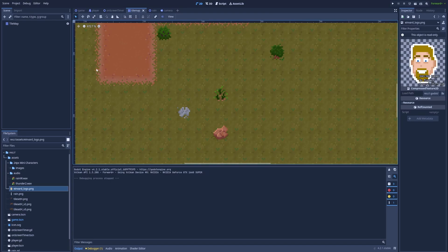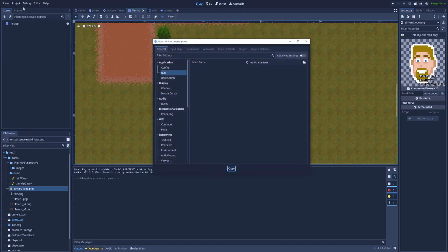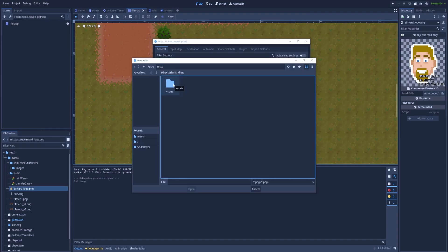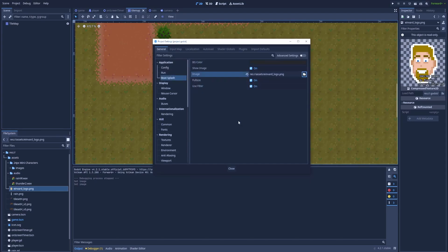If we've got the image ready then let's click here on the project, project settings, and here in general boot splash. By default it should look like this. If you didn't add any image the default placeholder will be the Godot screen. Let's click here on this folder icon. I've saved it in the assets and here the logo with the PNG extension.